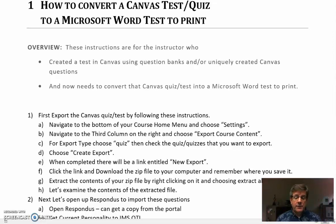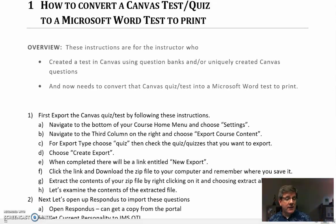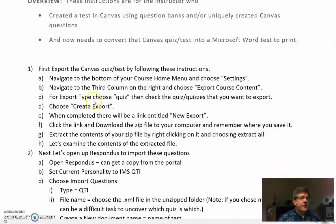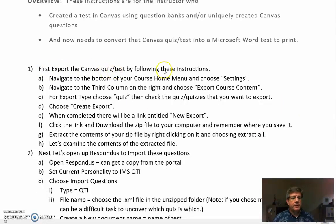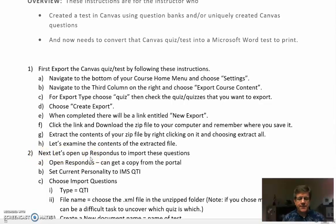This could be for any reason — a student who needs to take the test in person, or you need to use it in a different class on campus. So there are two steps we're going to follow. The first step is to export the canvas quiz by following these instructions, and I'm going to demo this so you don't need to memorize it. Step two is to import it into Respondus.